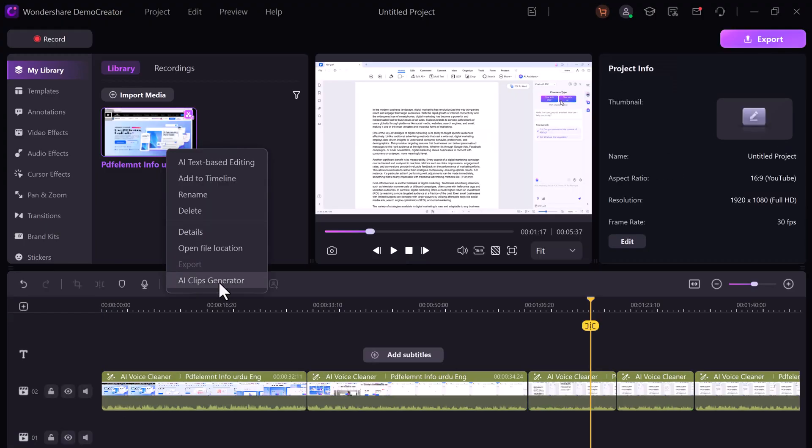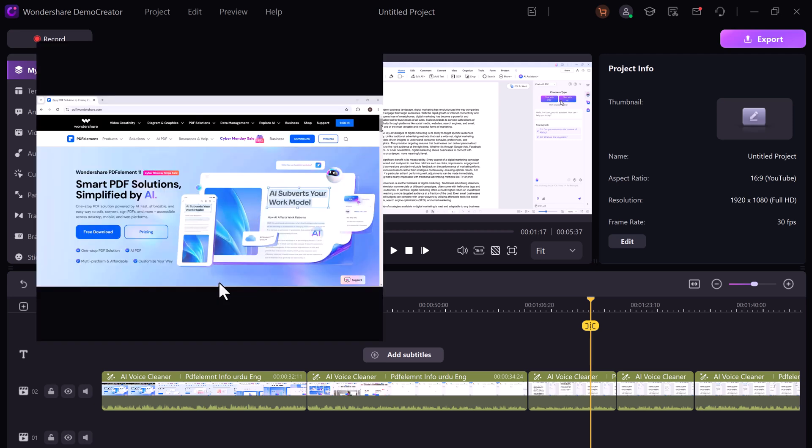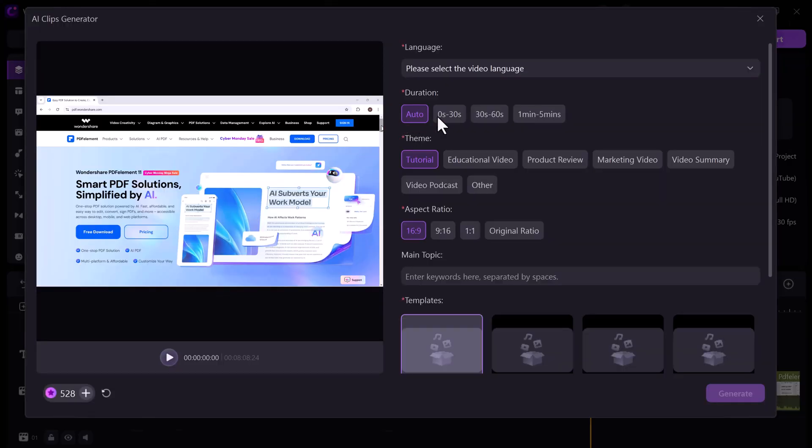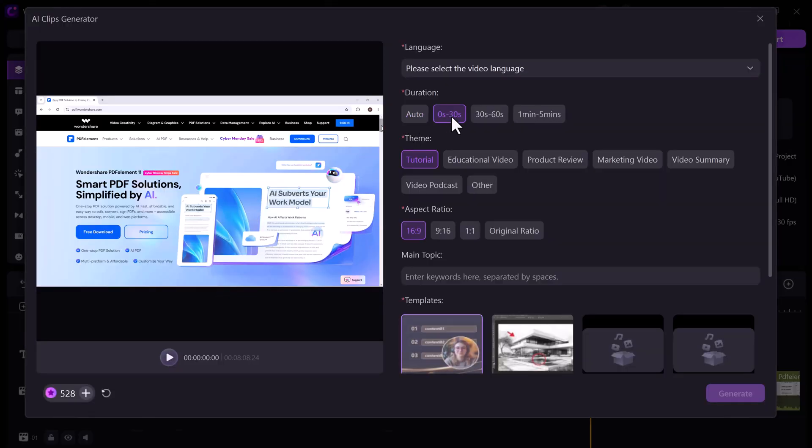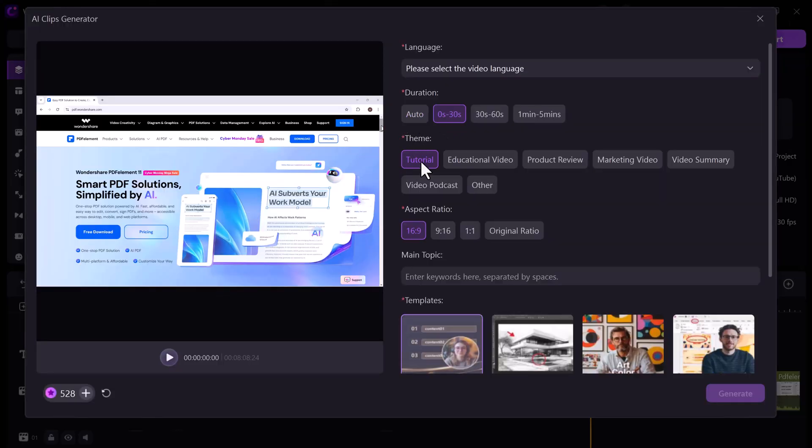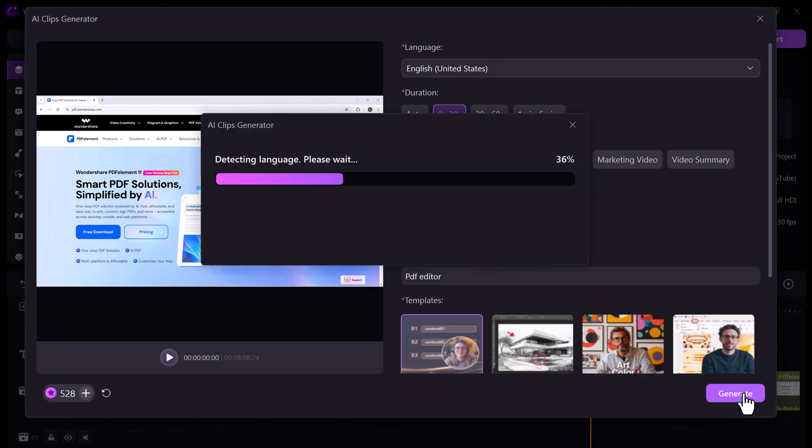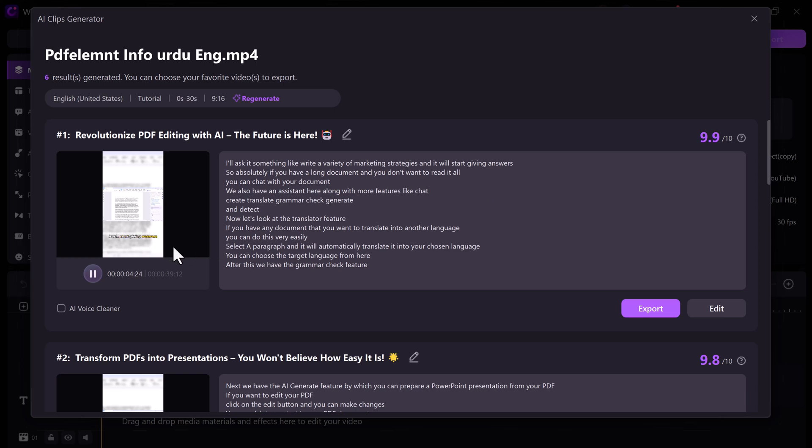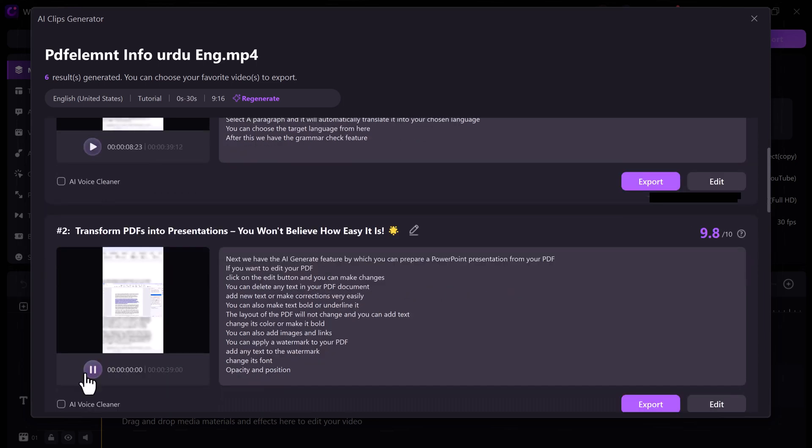Plus there's an AI clip generator. Pick your video, set the language, duration, and theme. Then hit generate. I'll ask it something like, write a variety of marketing strategies and it will start giving answers. So absolutely, if you have a long document. Next, we have the AI generate feature by which you can prepare a PowerPoint presentation from your PDF if you want to.